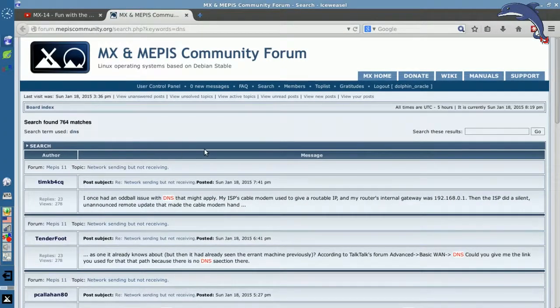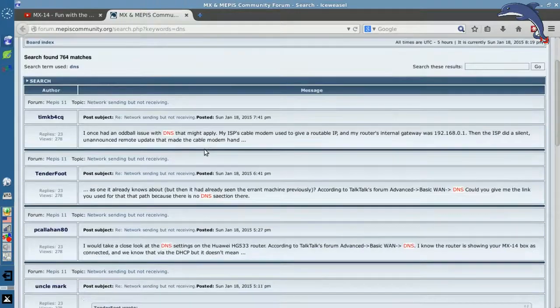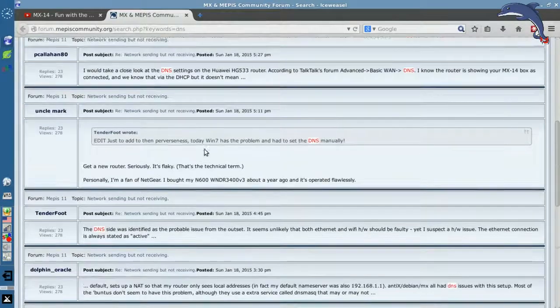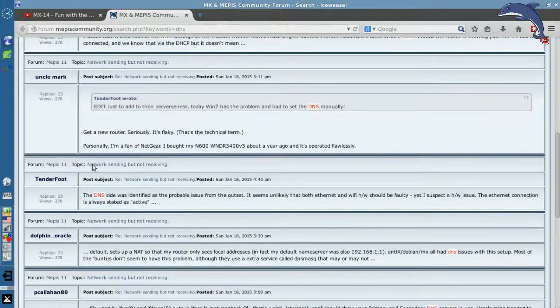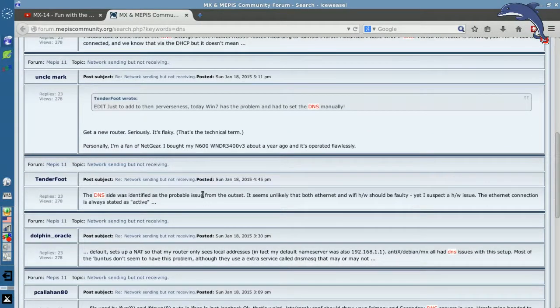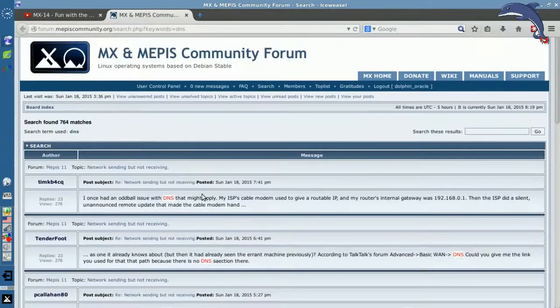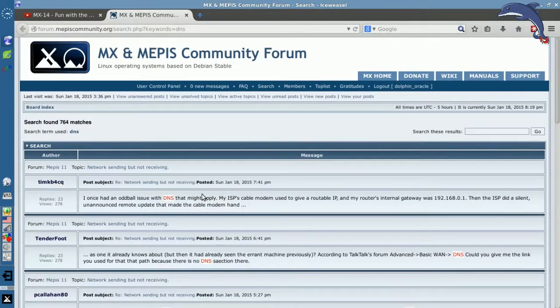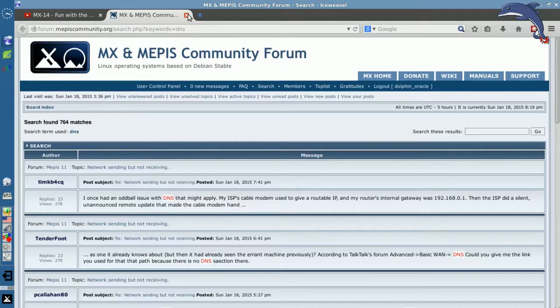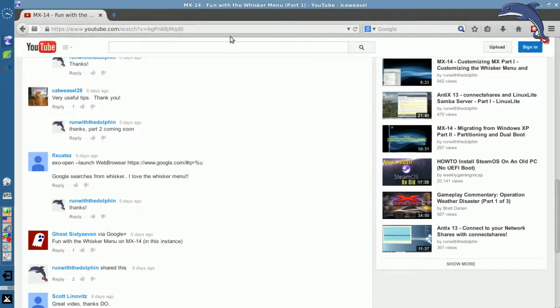So we've got DNS searches. And this is giving me a bunch of searches for, these are actually relatively recent DNS searches for forum posts involving DNS. And you can put in whatever you want, obviously on the search term.